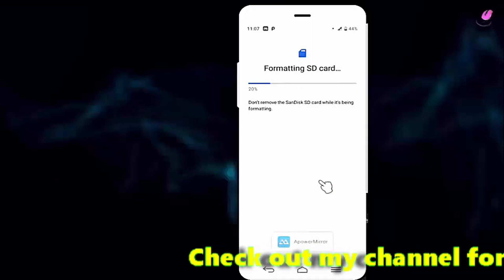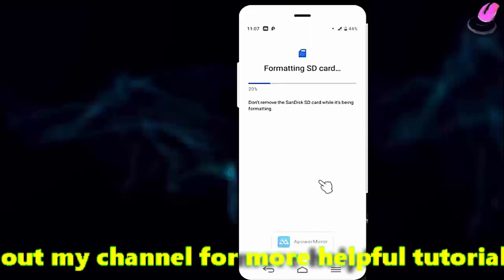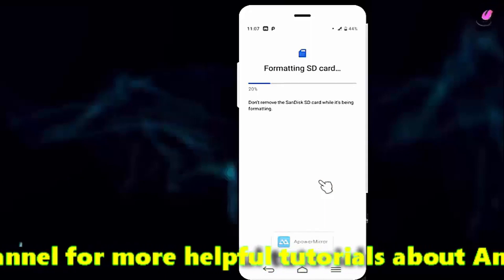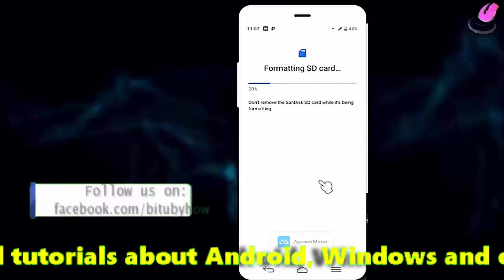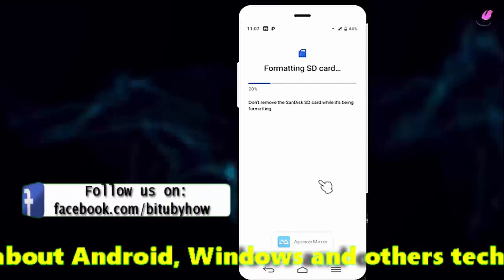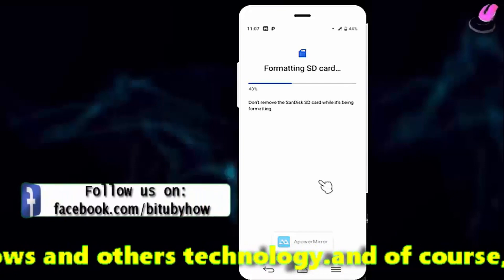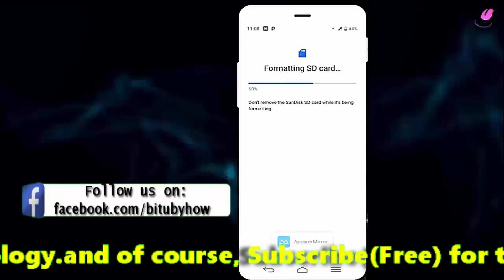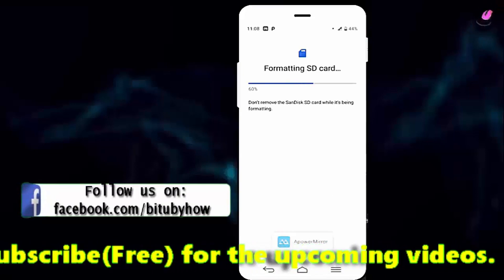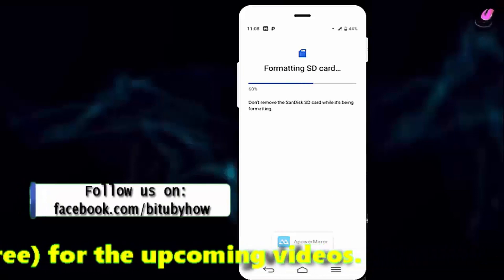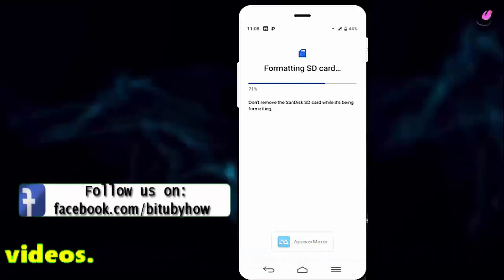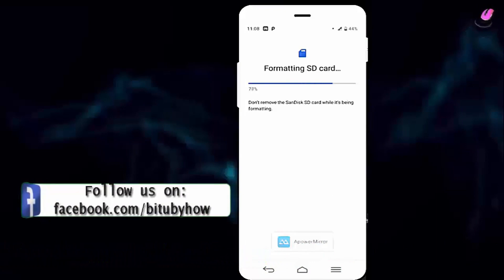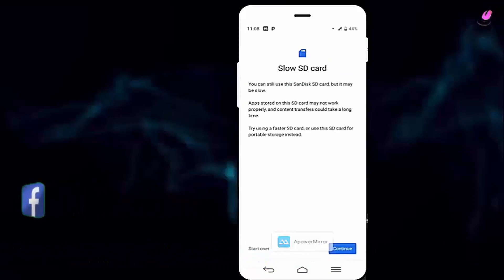It may take some time to format the SD card.